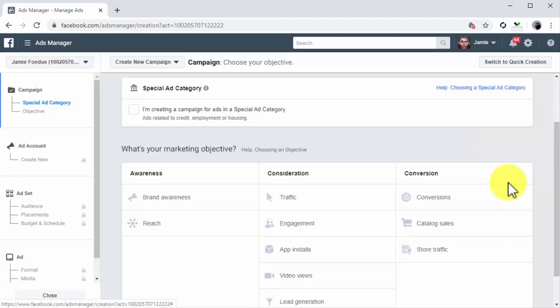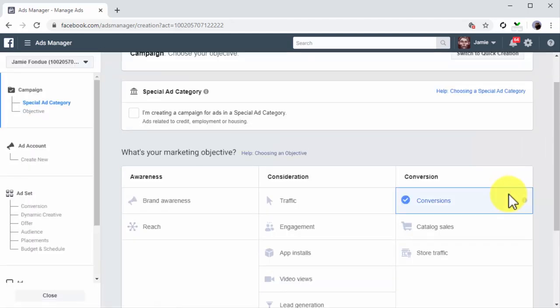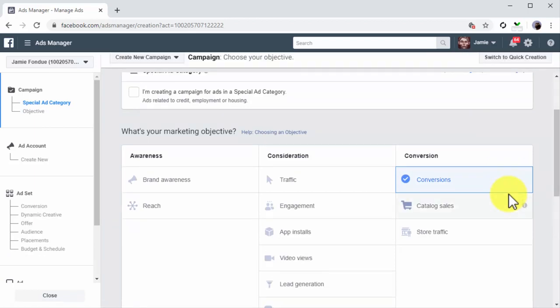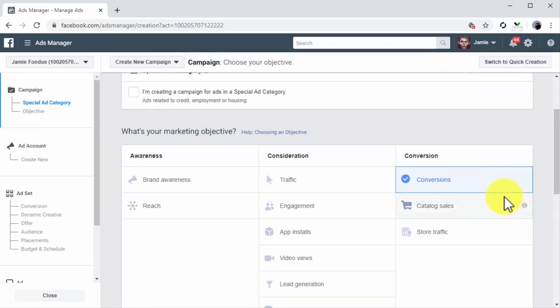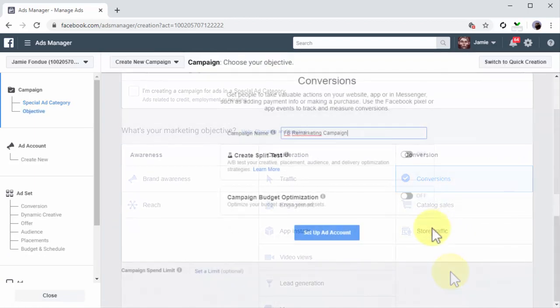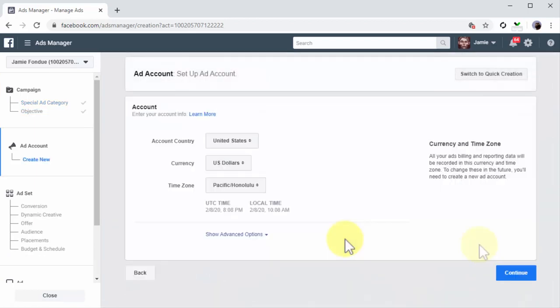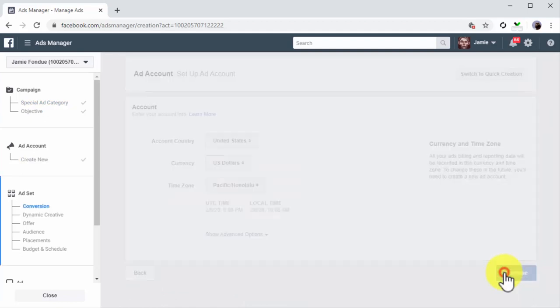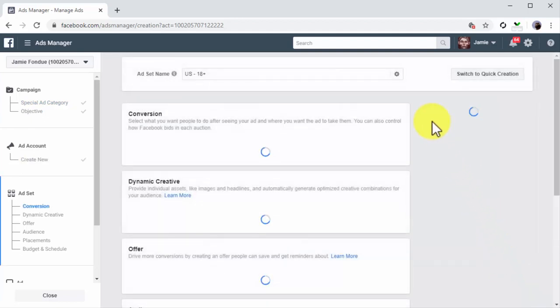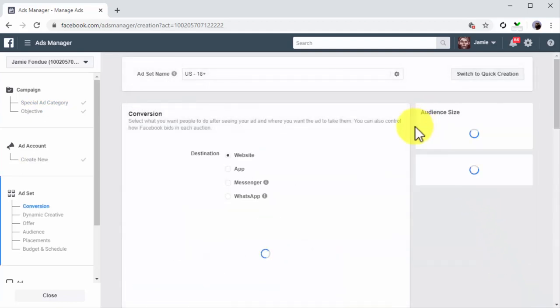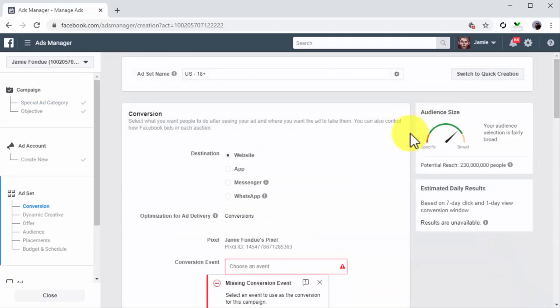Once in the campaign creation page, select Conversions as the marketing objective. Next, enter the name of this campaign, click on Set Up Ad Account, and then click on Continue.